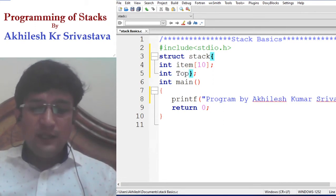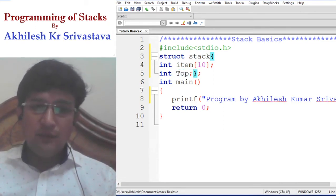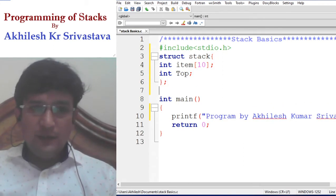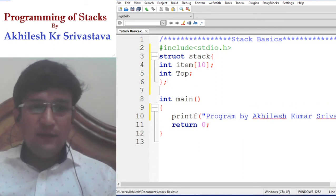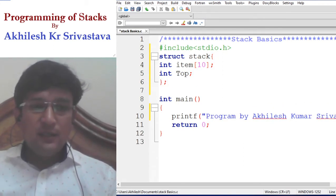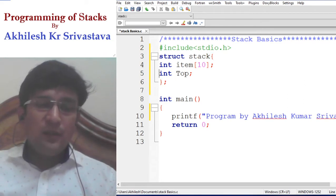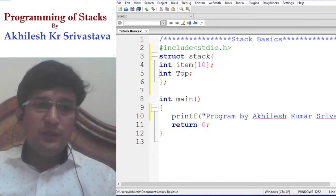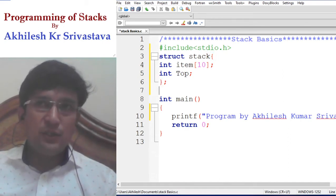We need to have a top, which is the indication of the top of the stack. If the stack does not have any element, the top will be minus 1, which is the invalid index of the array. If the top is at 0, it means we have 1 element. If the top is at 1, it means we have 2 elements at index 0 and index 1.